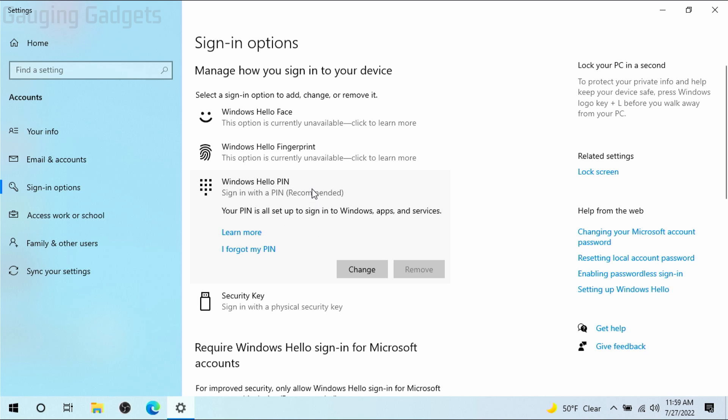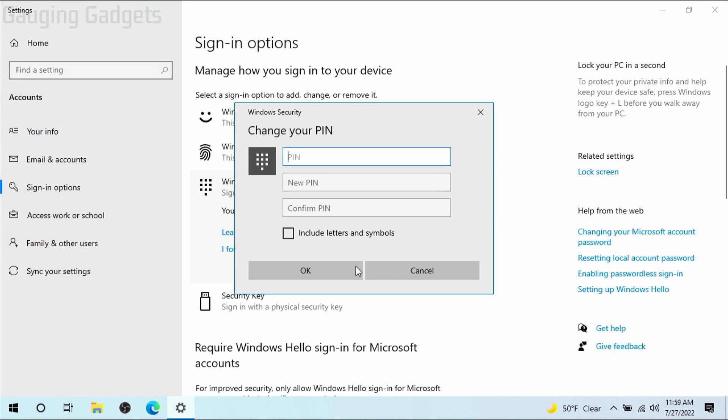So once you select a password or pin here simply select change. You'll need to enter your current password or pin and then simply enter your new desired pin below. If you want to make it a little stronger you can include letters and symbols right here.